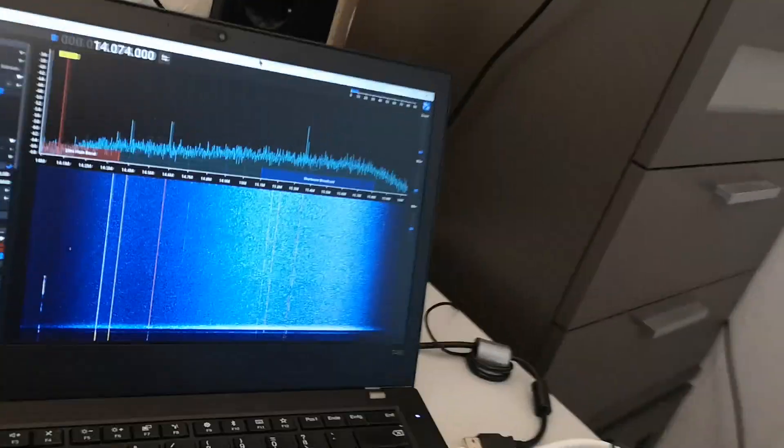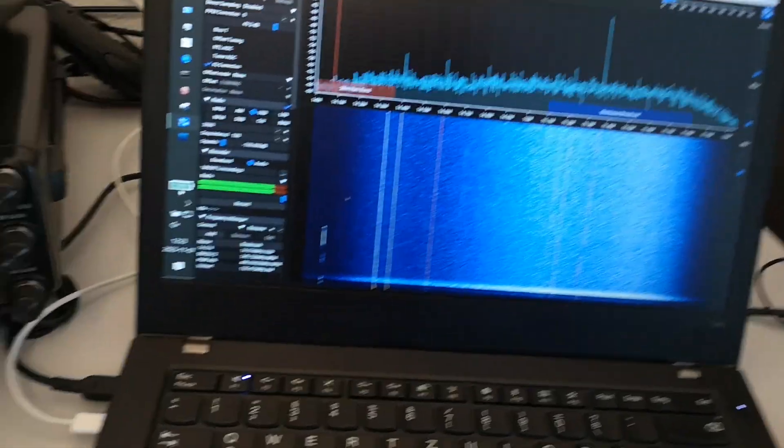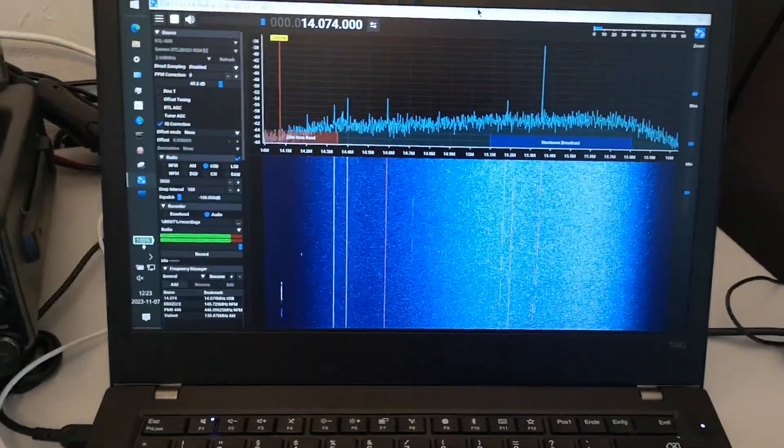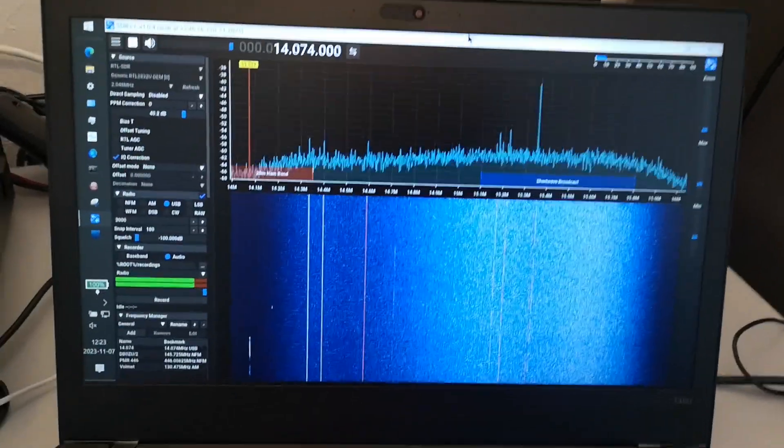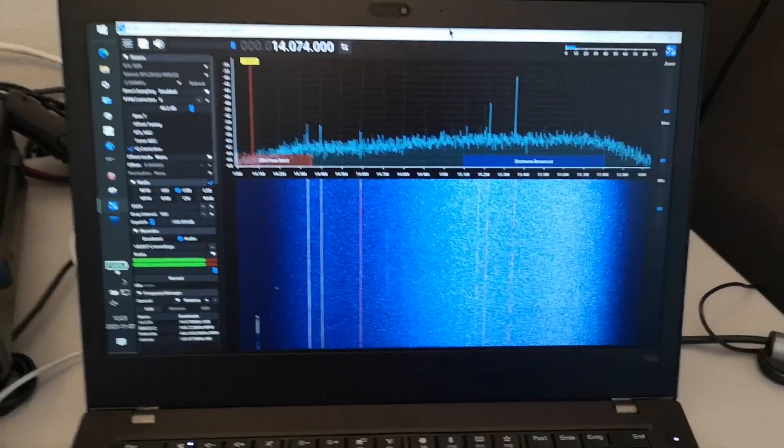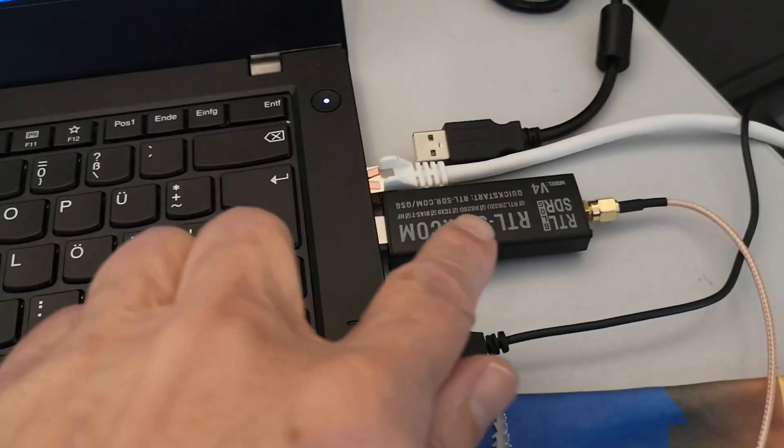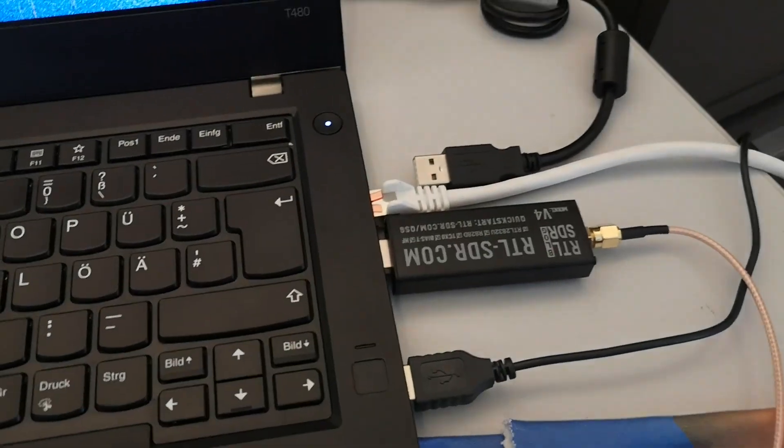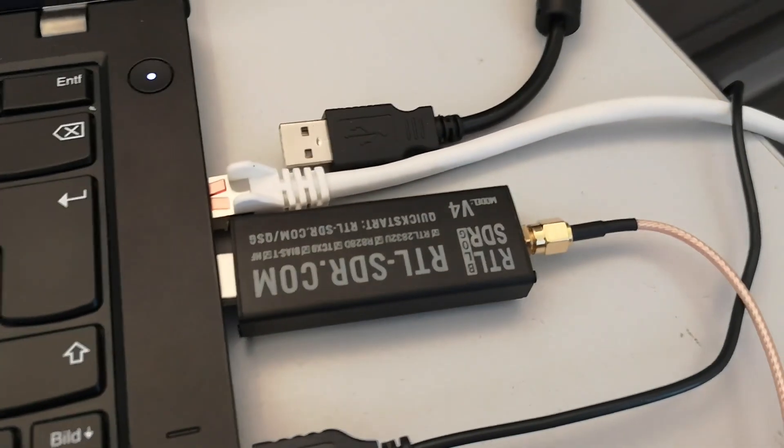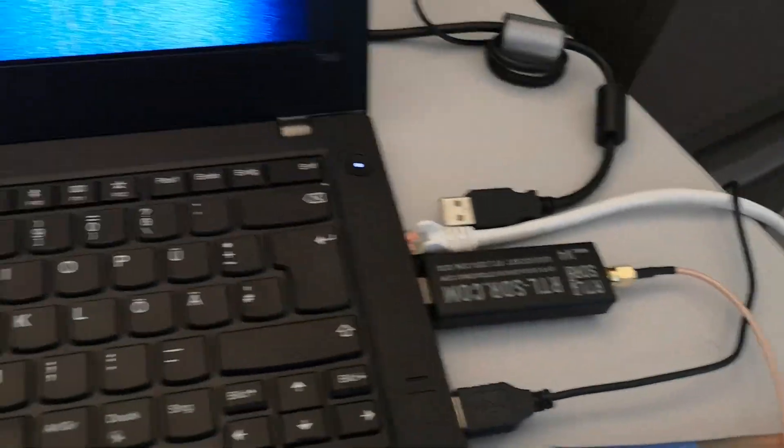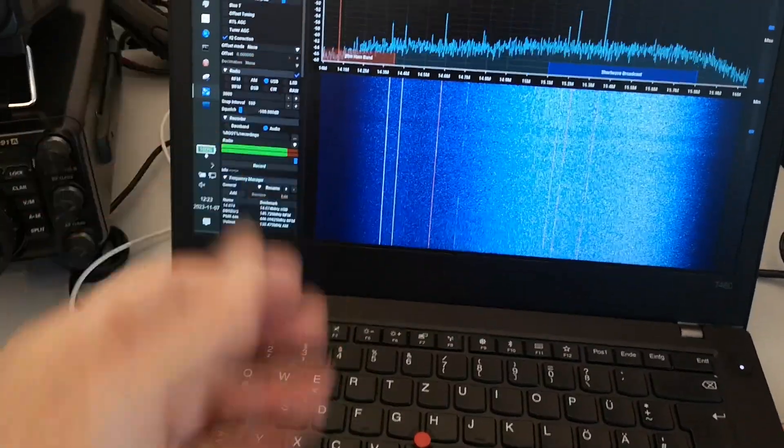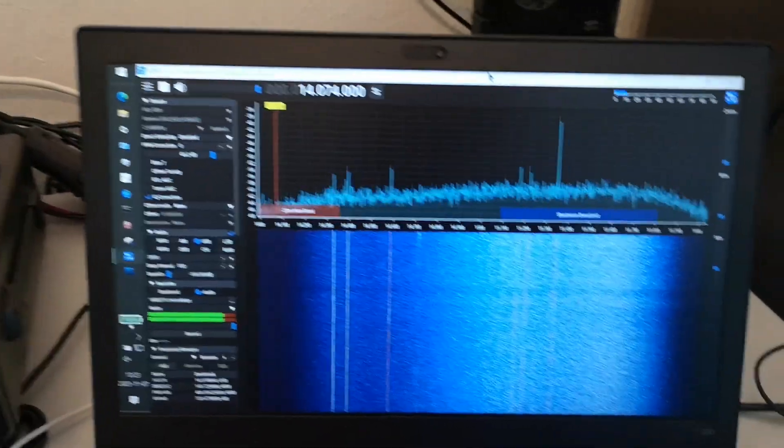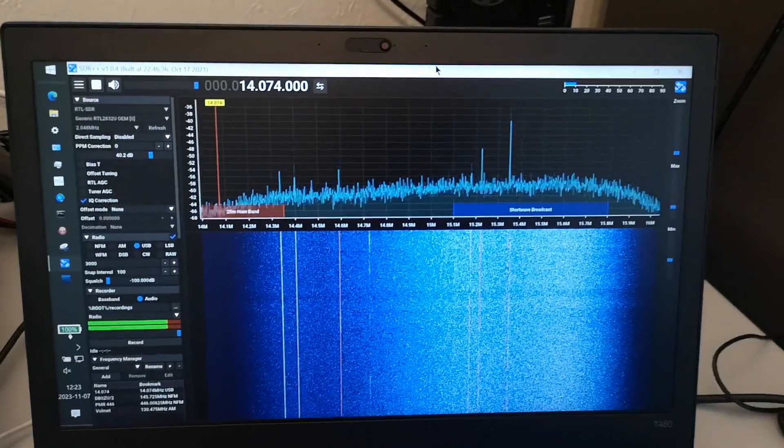And this is a laptop running SDR++, receiving software, with an RTL blog SDR version 4, that's the new one. Easy to install driver, in fact it's already installed on this SDR++, so it just works.